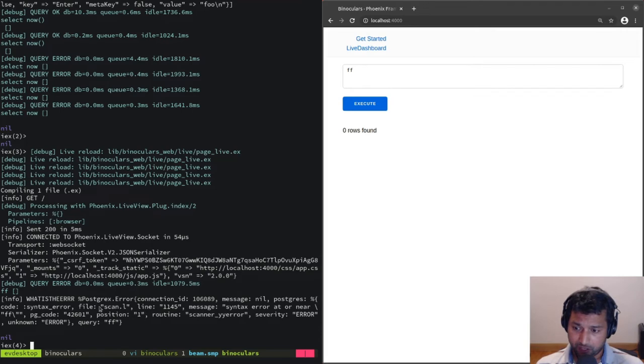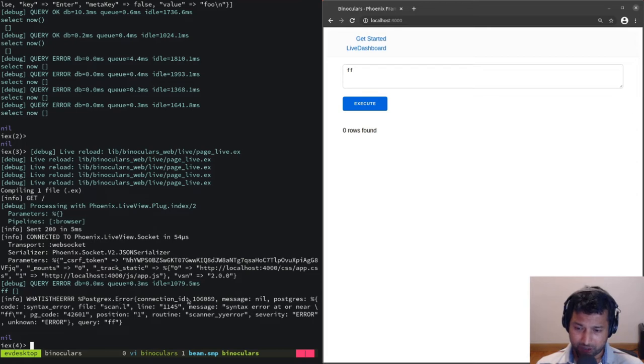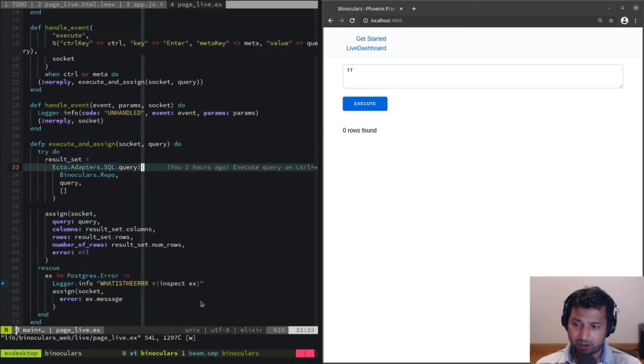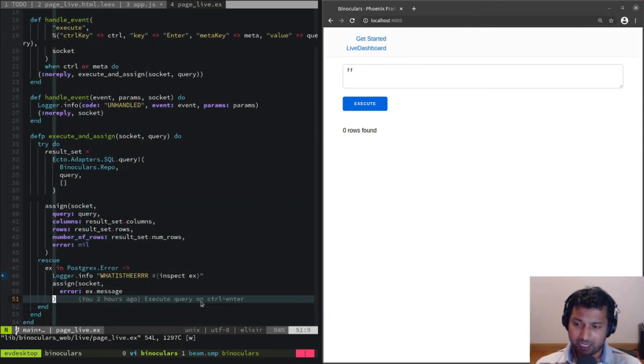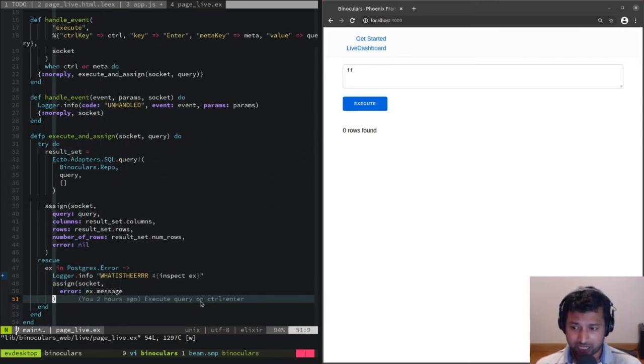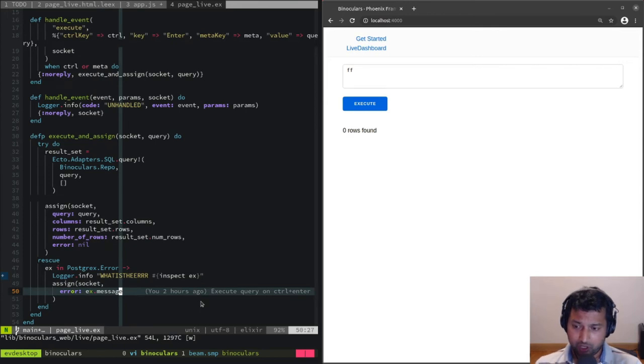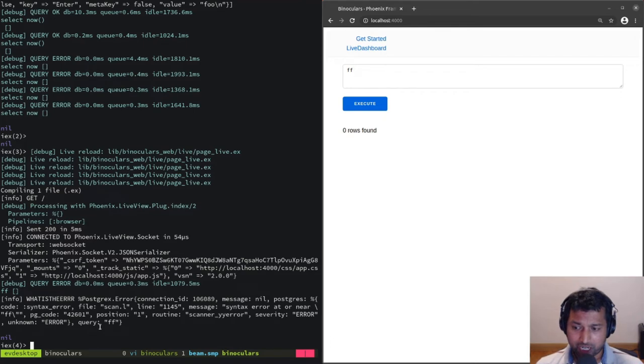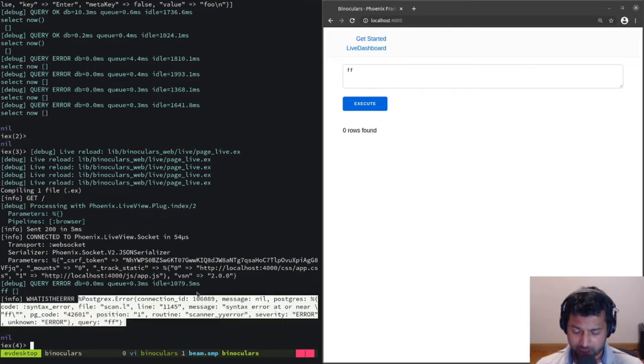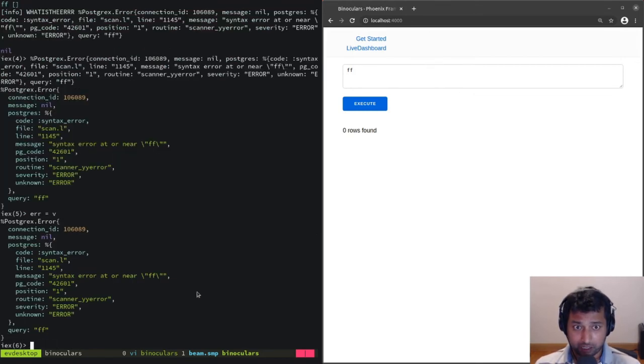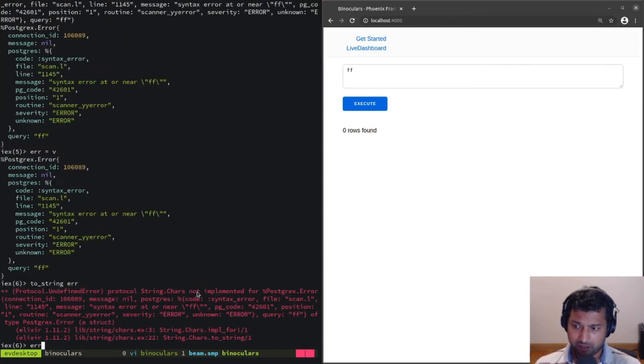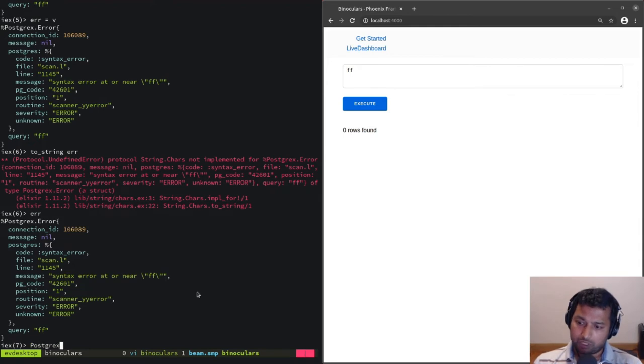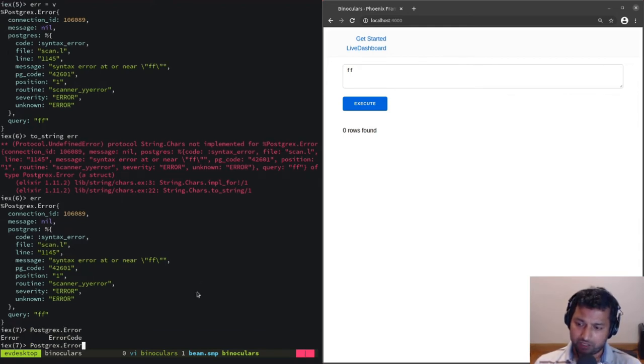Let's inspect the error. Ctrl+enter. Look at what's being logged—it's actually hitting that line. The error has a message which is nil. What we're doing here is we're taking the error and assigning the message as the error. Let me try to look at this struct. If we do to_string on that, what do we get?